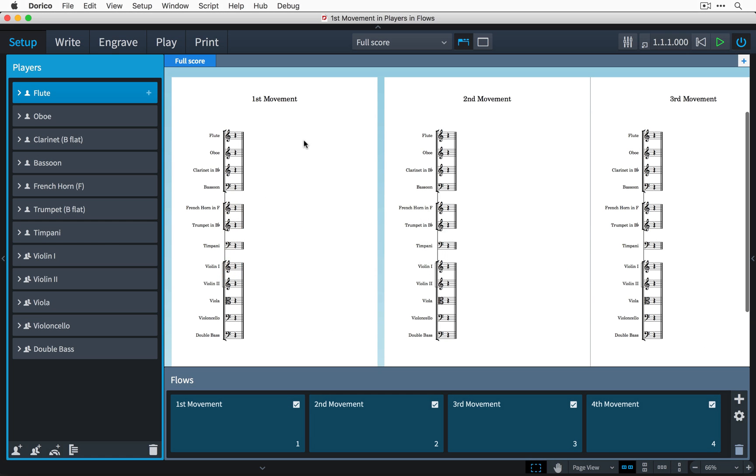Hi, my name is Anthony Hughes and in this video I will be showing you how quick and easy it is to set which players and instruments play in a flow in Dorico, the new music notation software from Steinberg.